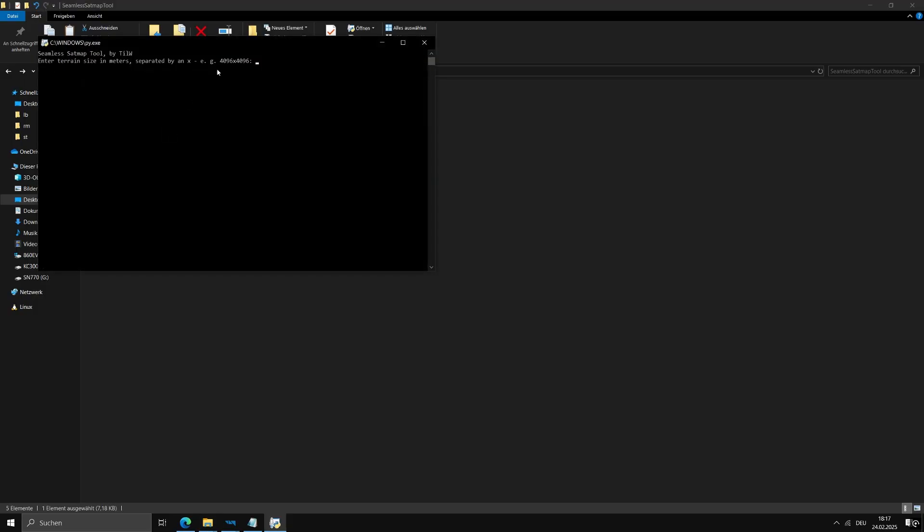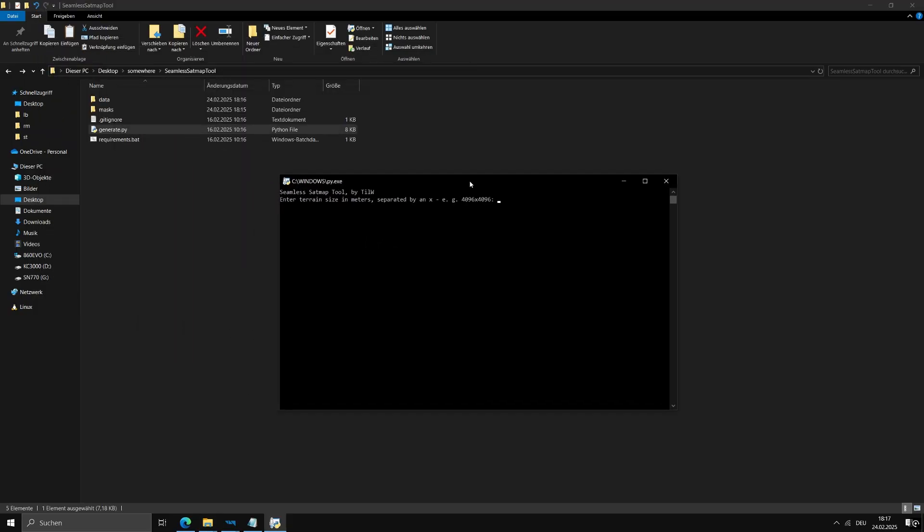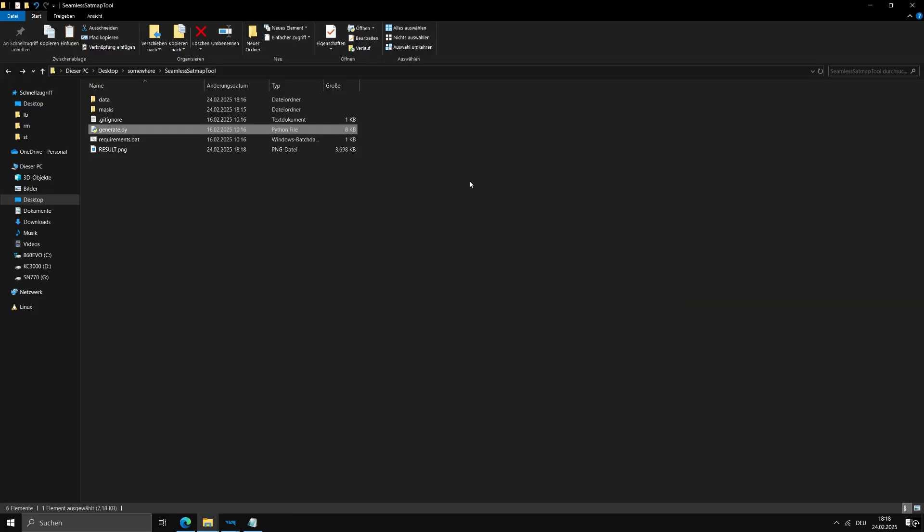It will ask you for the size of the terrain. In my case, that was 4096 by 2048. After pressing enter, the program will start generating the satellite map. Wait until it's done then close the window. The texture will be saved in the main folder as result.png.